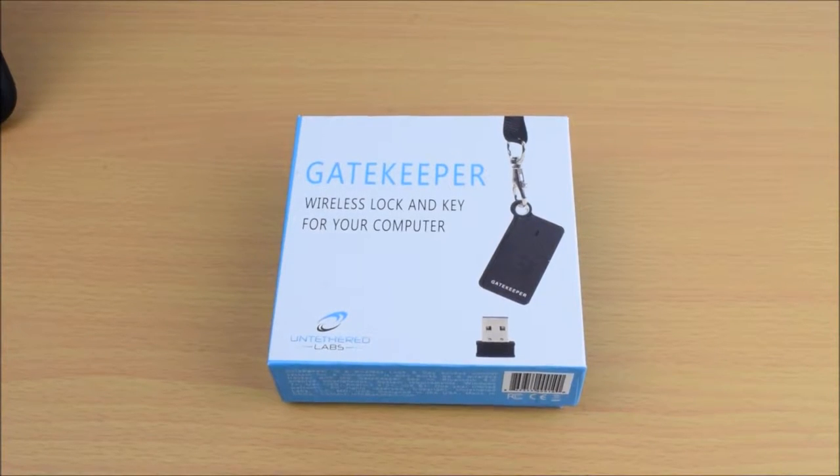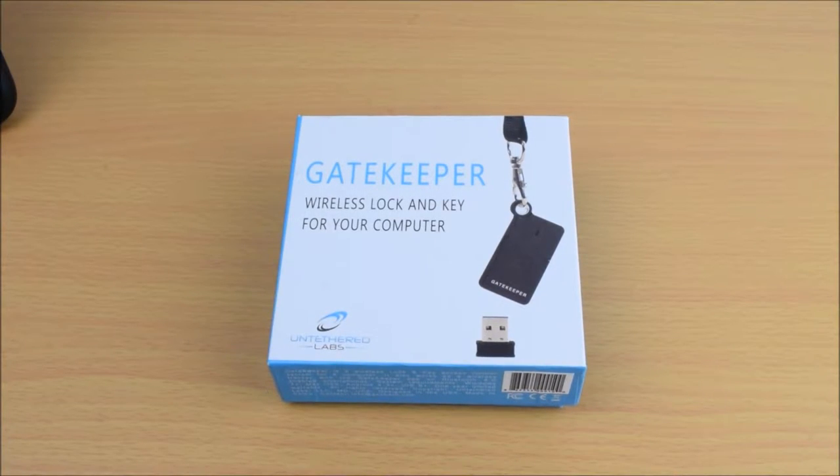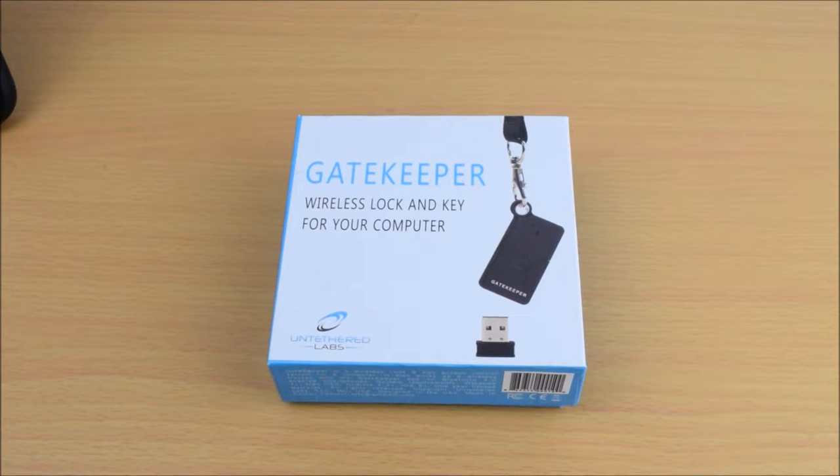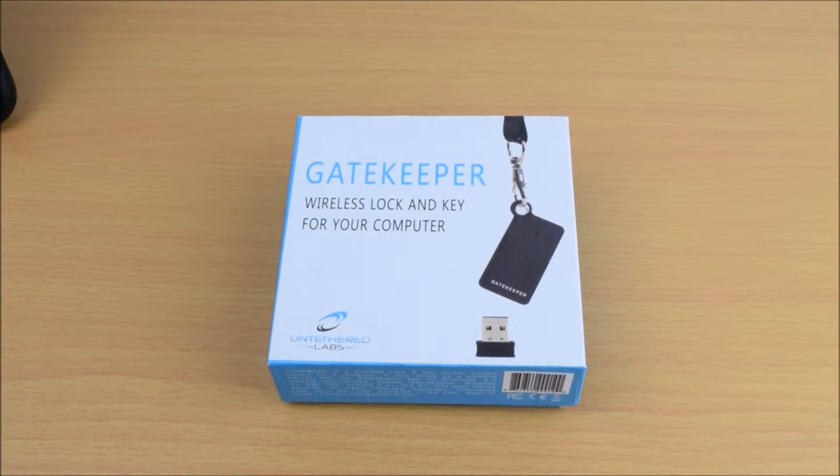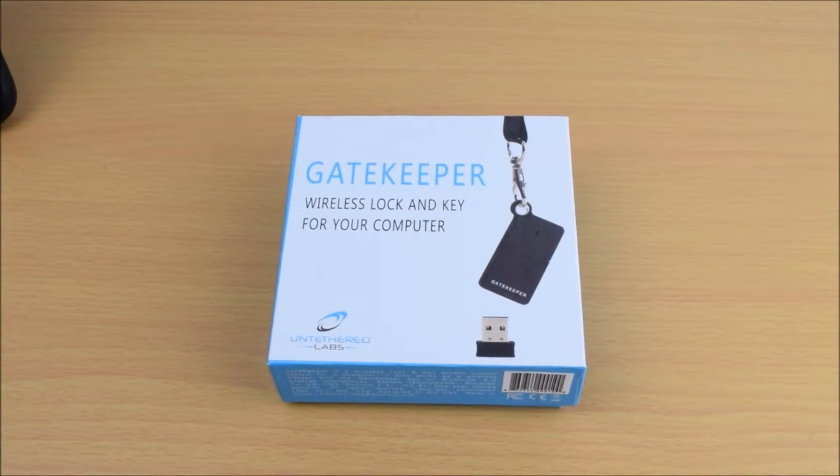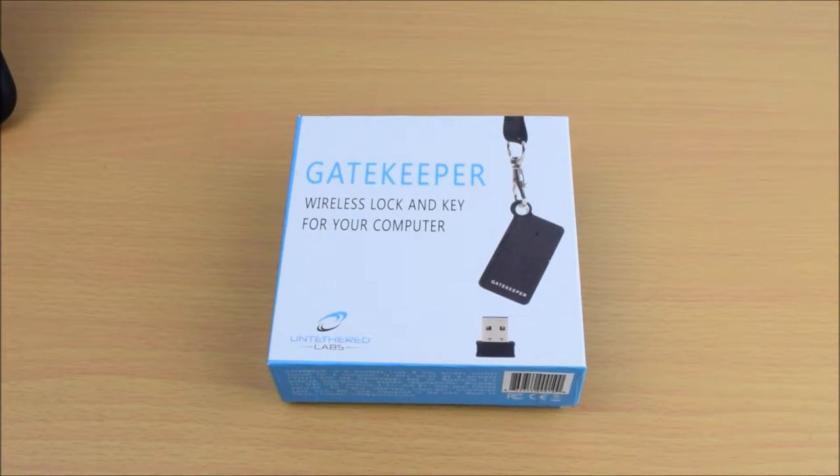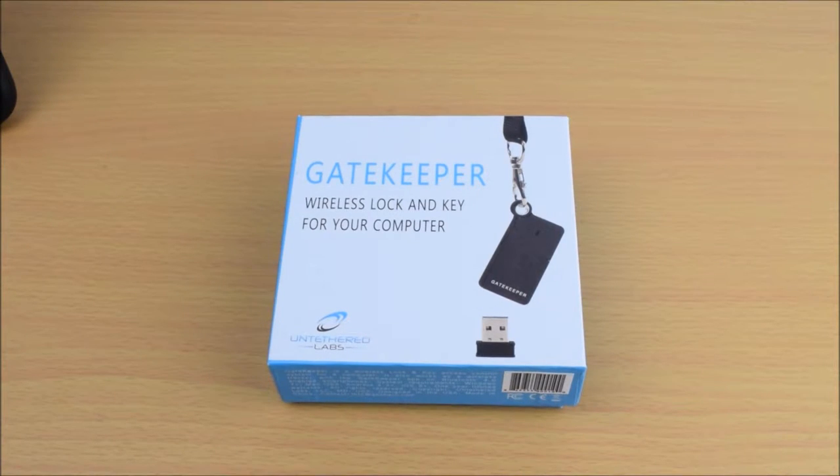Hey guys and welcome to my review of the Gatekeeper. Now the Gatekeeper is a Bluetooth lock and key that uses AES-256 military grade encryption to lock your computer depending on the distance between the key and the computer.